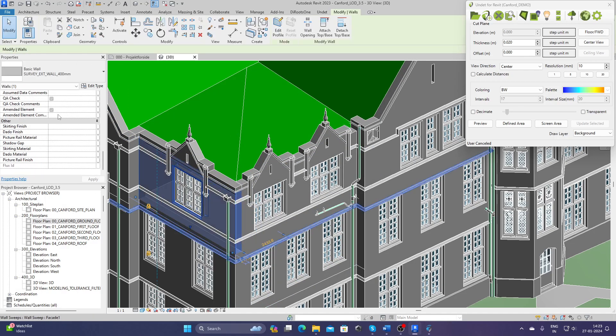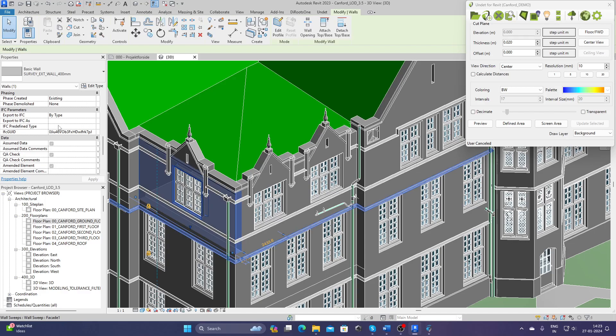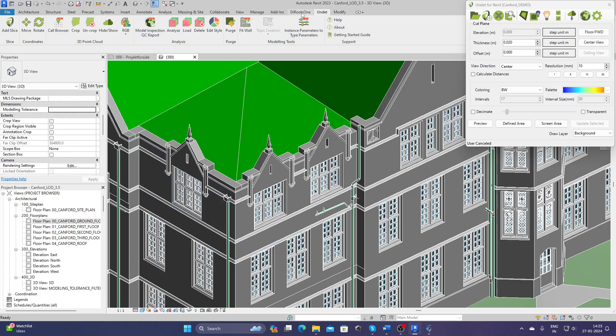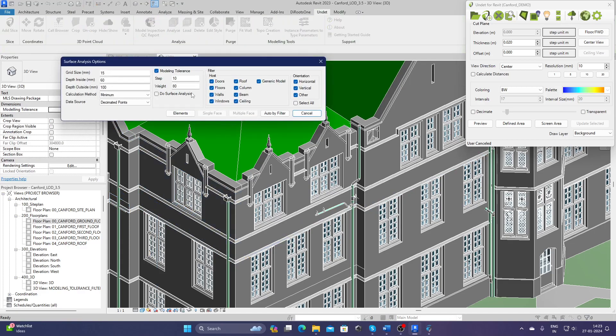If I select this wall back again, you will have a parameter called modeling tolerance and you'll have a value. So this element is within 20 millimeters on average.